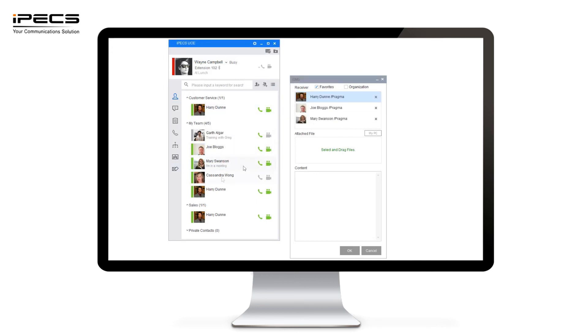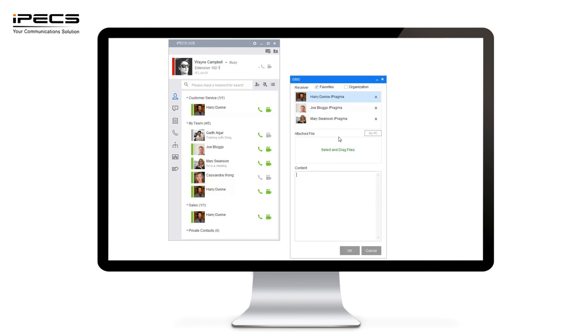You can also then drag and drop any attachments you want to attach. Maybe you want to share a document with a group of colleagues and you can also put a message in the content box below. This can be picked up at any time when they log into their UCE application and they'd be able to view the content and download the attached file.